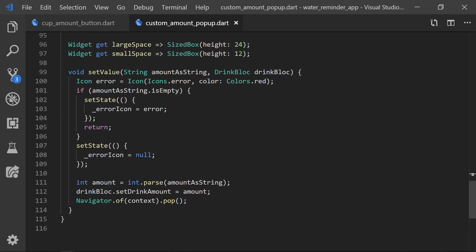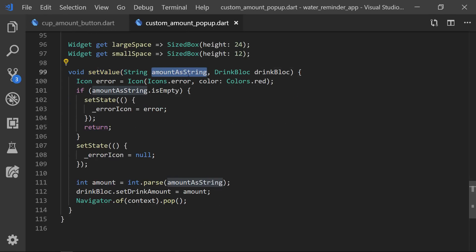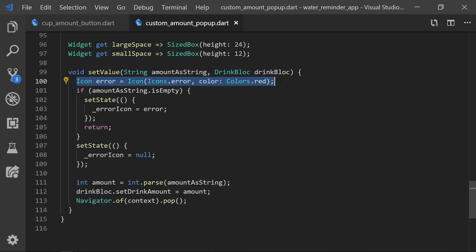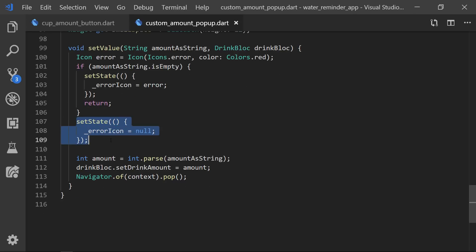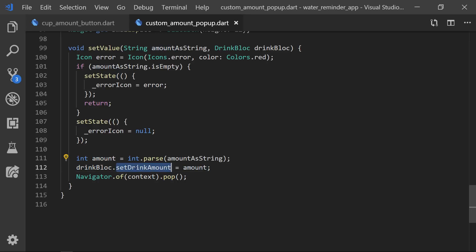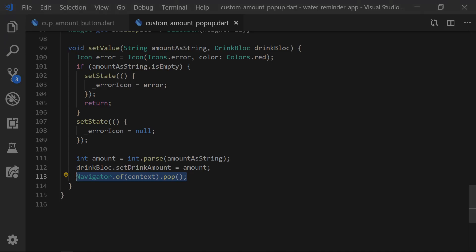So if we then scroll down and look at the set value function we can see that it takes an amount as a string and also a drink bloc. We first initialize a new icon variable with the error icon and a red color. Then we check if the amount string is empty — if so we simply return and set the state of the icon. If it's not empty we will set the error icon to null so it doesn't show in the dialog. Then we just parse the amount string and set that to the drink amount, and after that we simply pop the dialog.